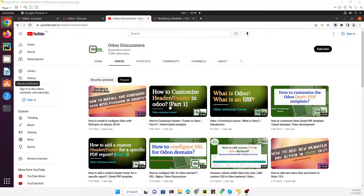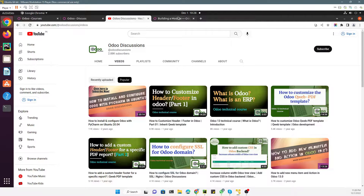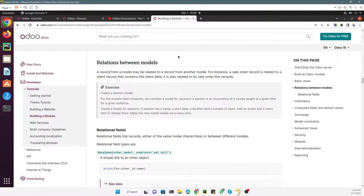Assalamualaikum friends, my name is Muhammad Yunus and I am an Odoo technical developer. If you haven't subscribed to our channel, please click the subscribe button and also click the bell icon so that you can get updates of the upcoming videos. In today's video we are going to talk about relationships between models.